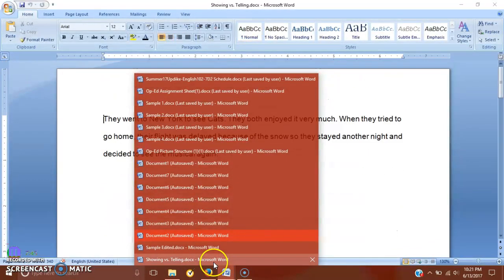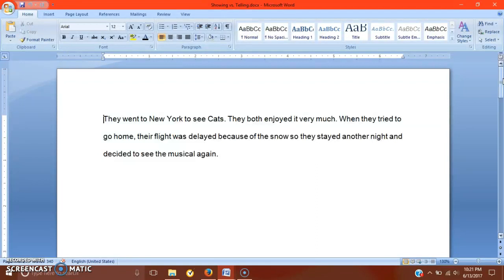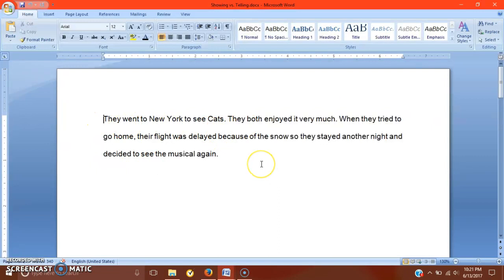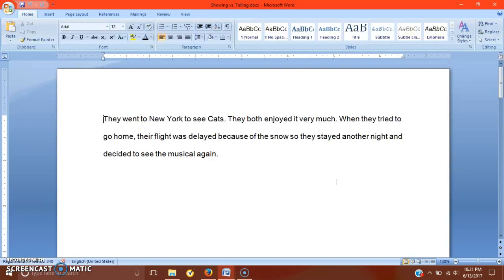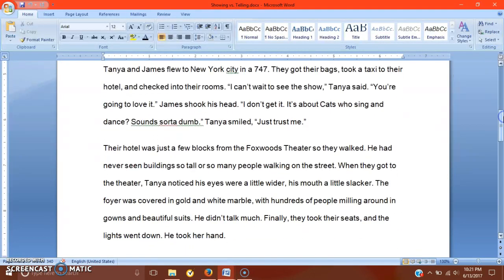Okay. So that's for that. Let's look at the showing versus telling document very quickly. This is how I approach showing versus telling in the narrative paper for English 101 and then a refresher for English 102. I'm not sure if you, if you did take 101, then hopefully you talked about something like this. So we're going to read this one really quickly and then I'm going to show you a different example and you guys think which one's showing, which one's telling. So they went to see New York. They went to New York to see Cats. They both enjoyed it very much. When they tried to go home, their flight was delayed because of the snow. So they stayed another night and decided to see the musical again.